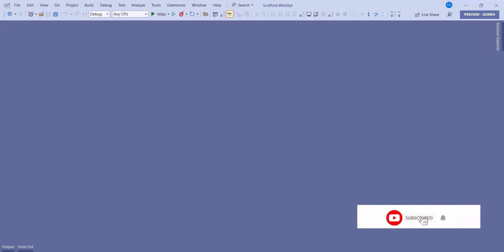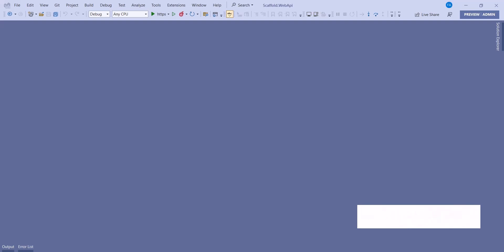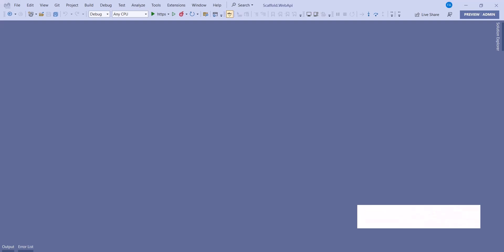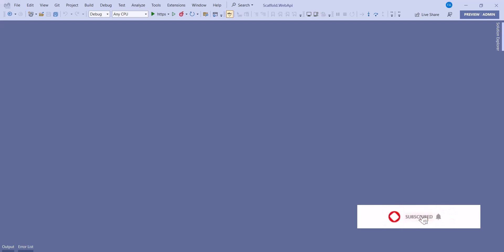When you create CRUD operations in a Web API, you normally have to run the application to test it using Swagger. But there's a new way — you can use an HTTP file instead of Swagger. That is what we are going to talk about today. This is going to be a short video showing the trick of how to get it done quicker, without running the application every time.